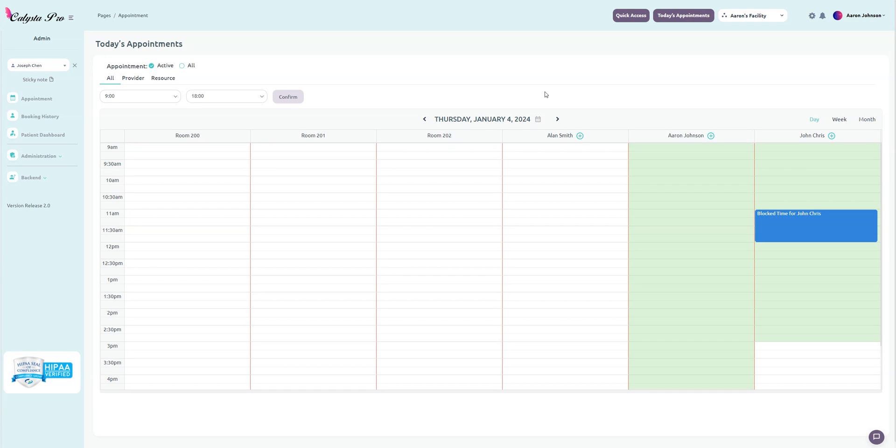Hello everybody, this is Aaron with Close to Pro EMR. In this video I'll be showing how to add a provider schedule and how to integrate with Google Calendar.